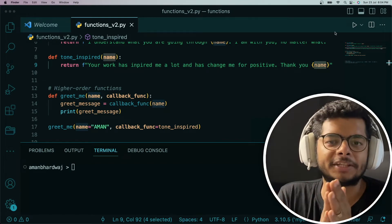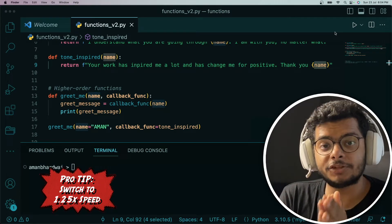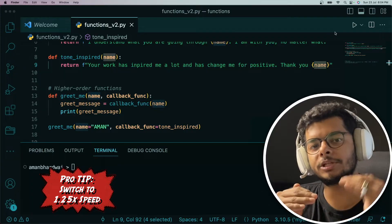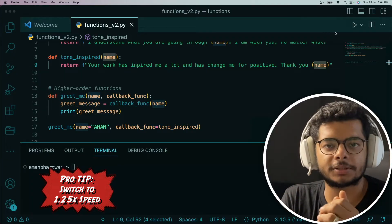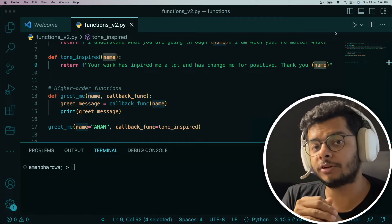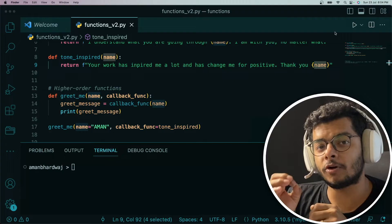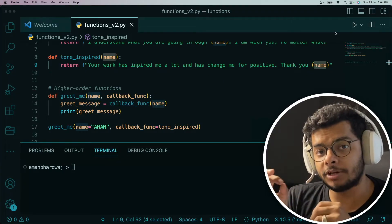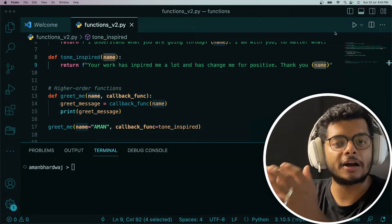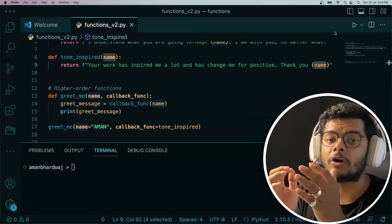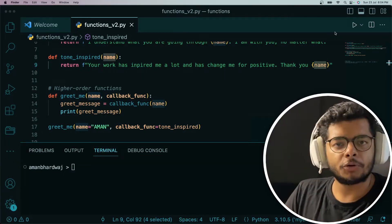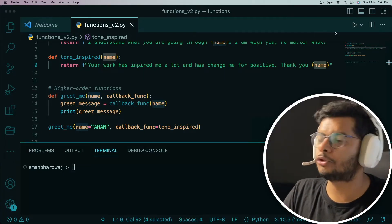Welcome to the next video in the series Python Tricks. In this video we are going to understand passing functions as arguments to other functions. The functions that are passed as arguments are also called callback functions, and the functions that accept callback functions as arguments are called higher-order functions. We are going to look at this through an example.